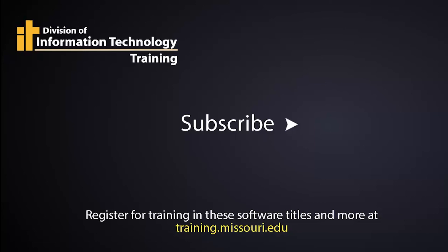This has been Mel Wolverson with IT Training at the University of Missouri. Click subscribe or one of our other videos to check out more of our content. Thanks.